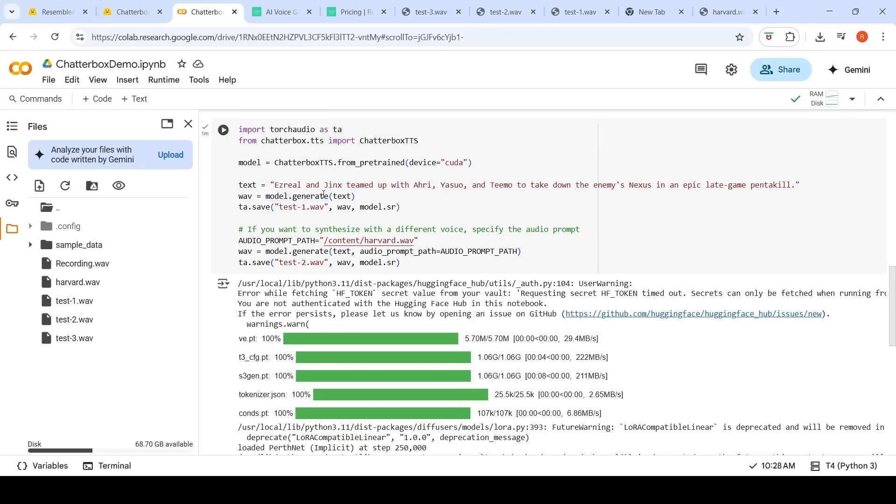This is a direct text to speech. If you look at this particular output, it looks like this. Let's hear that. Ezreal and Jinx teamed up with Ahri, Yasuo and Teemo to take down the enemy's nexus in an epic late game pentakill.